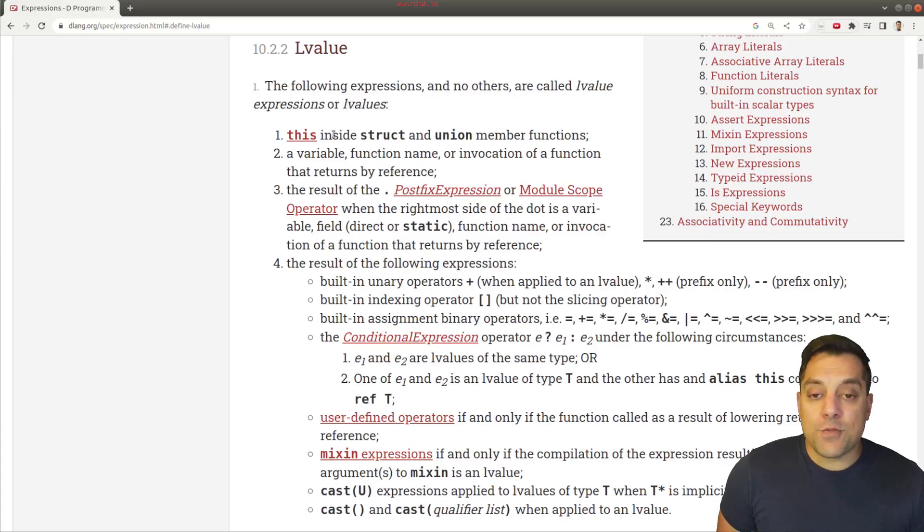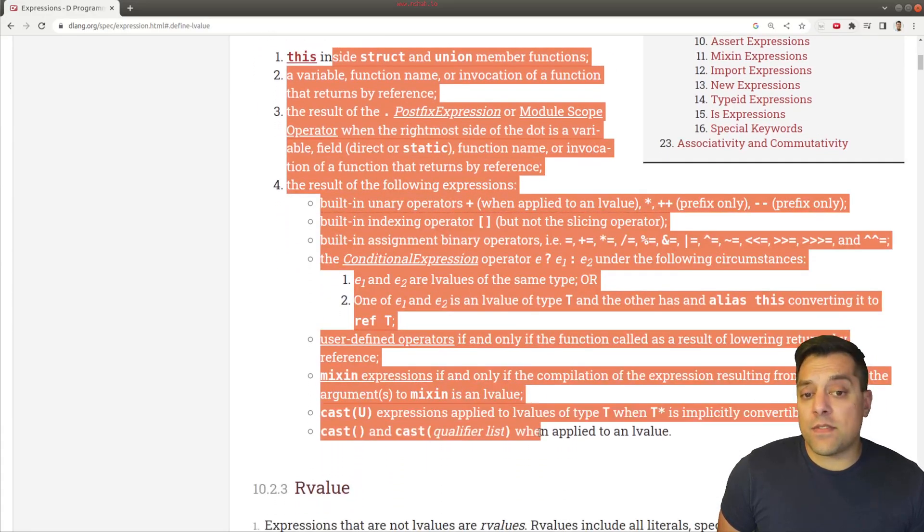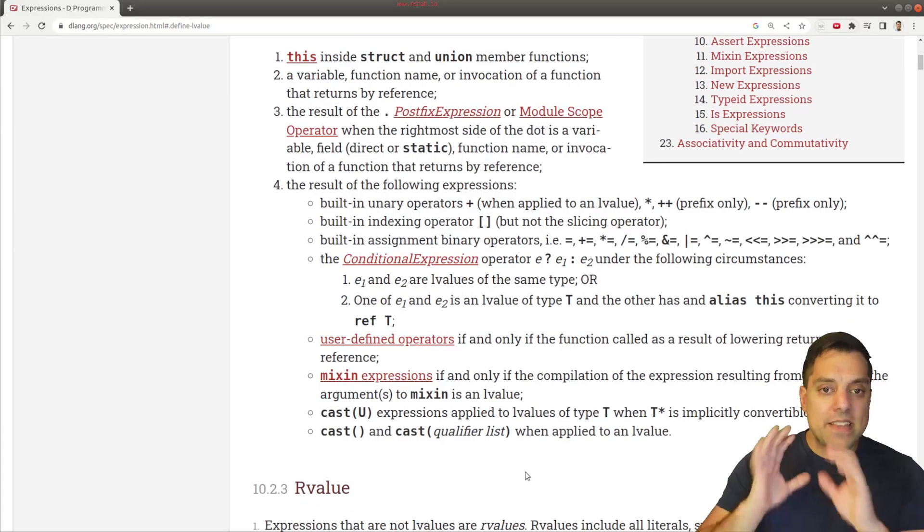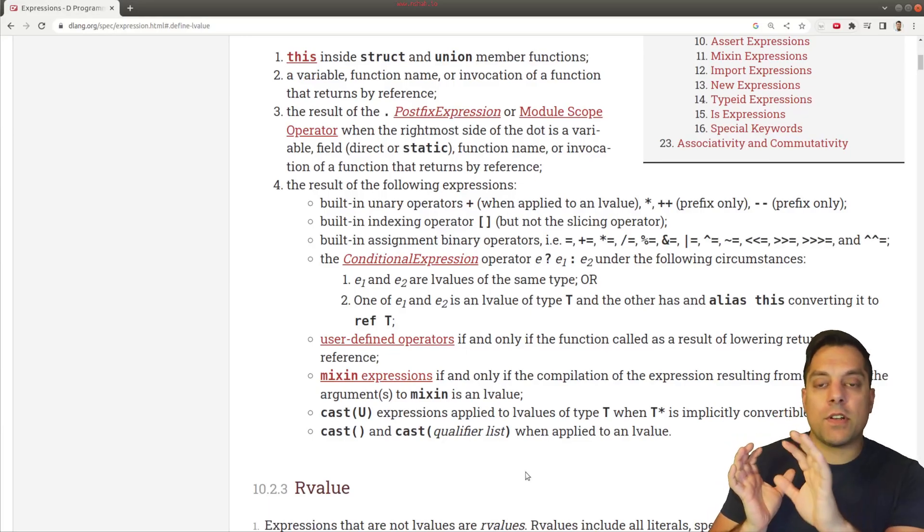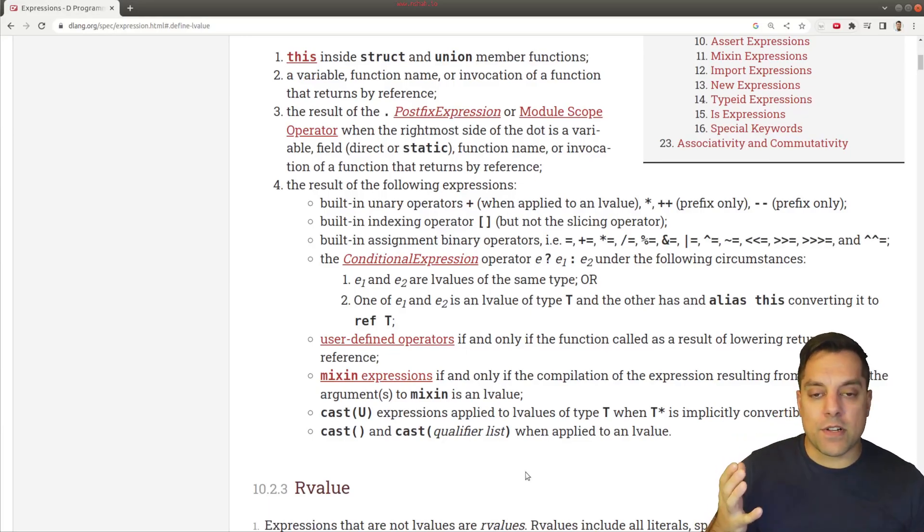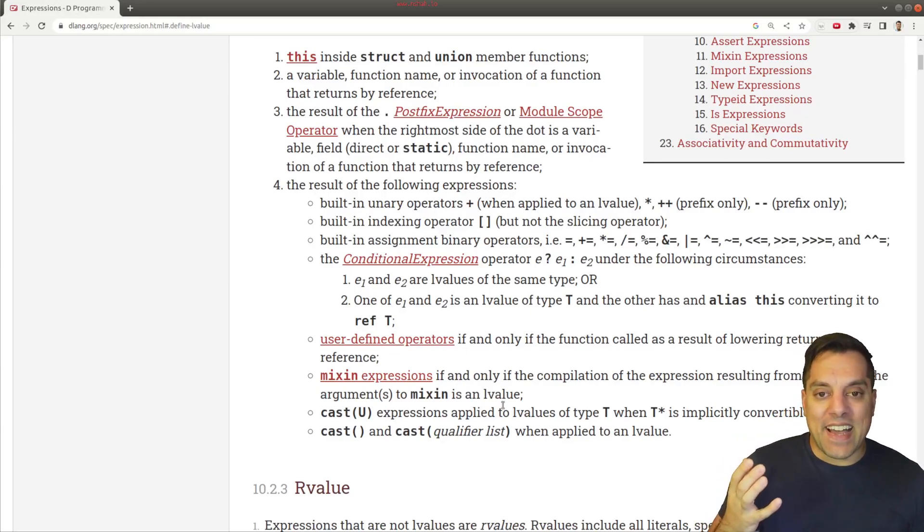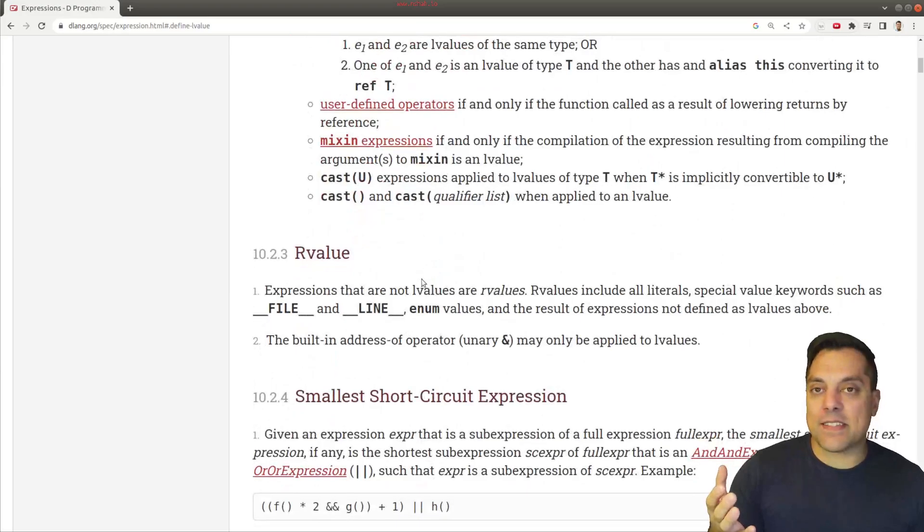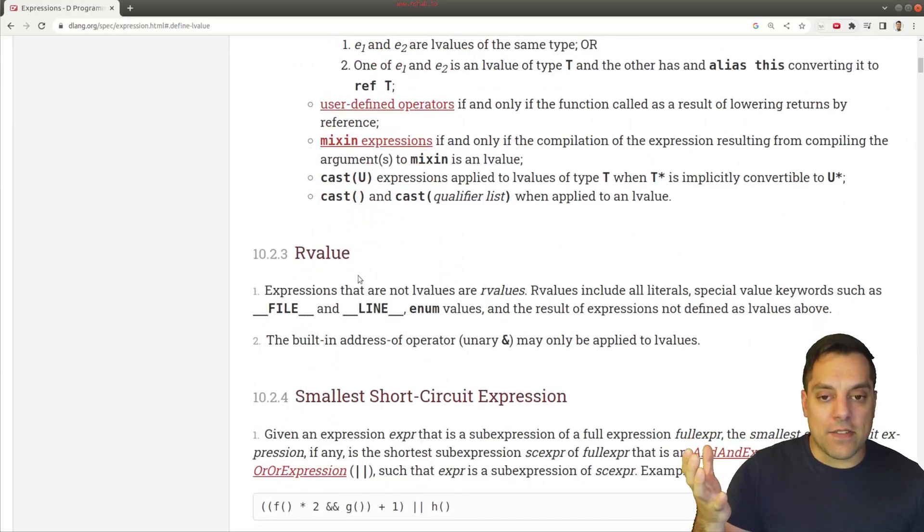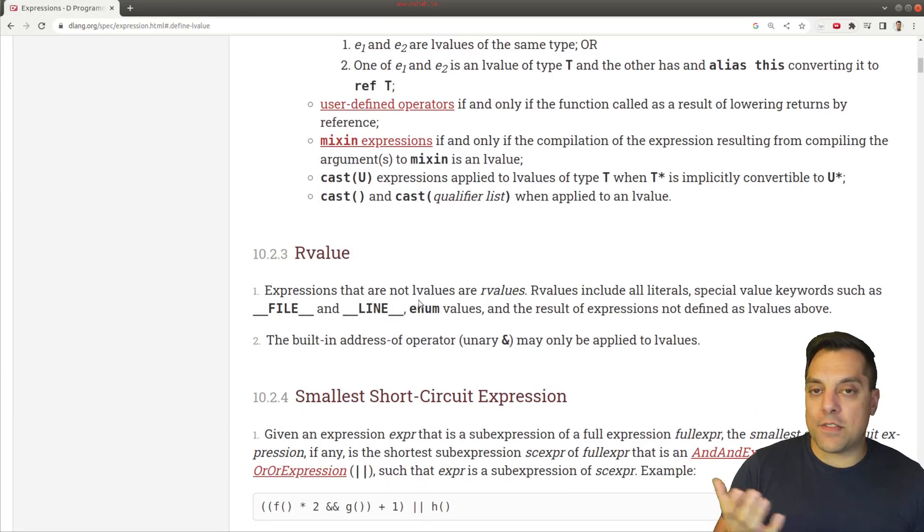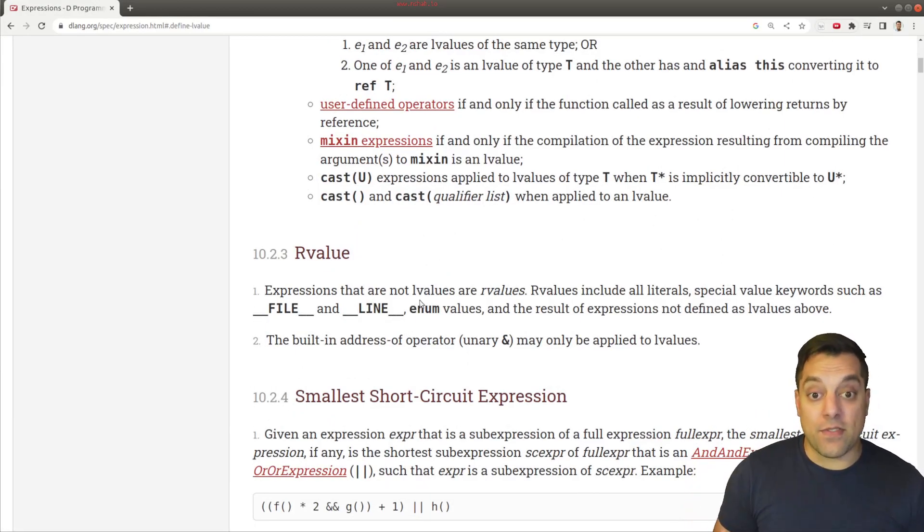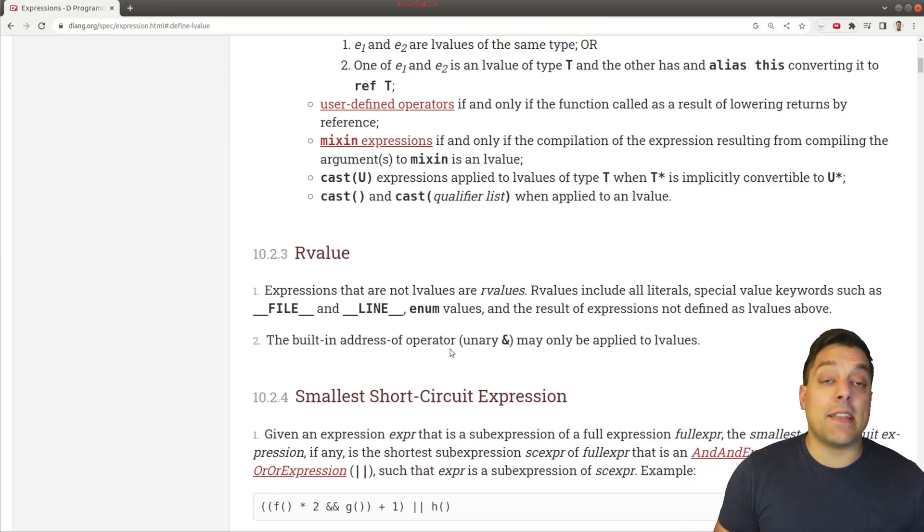And we get sort of the enumerated list of things that are L-values. So I think this will be useful for you to know about as a reference here. And you can sort of by definition say that anything that's not an L-value is an R-value. Those are two categories defined in the language at this time.